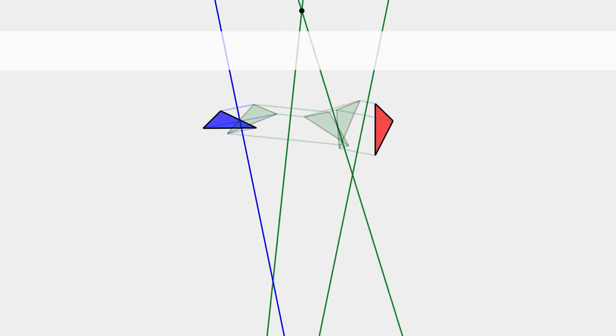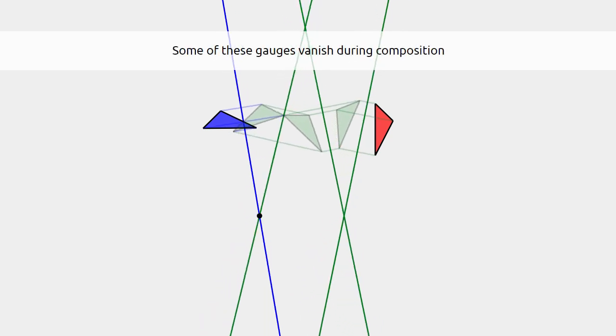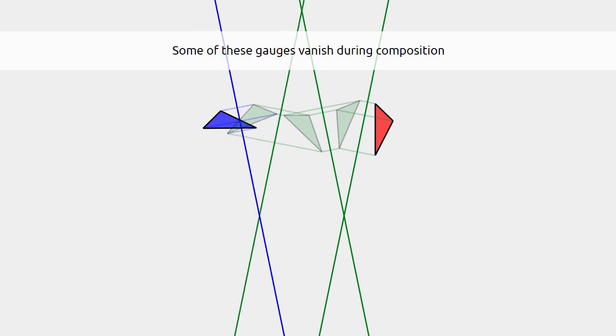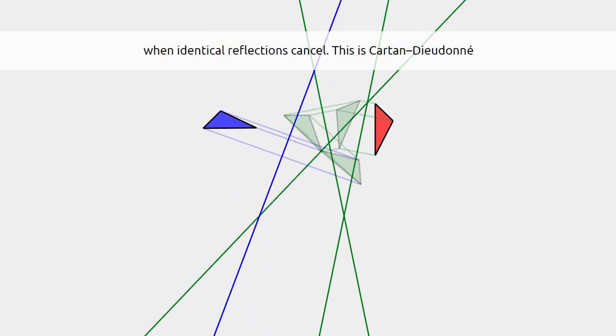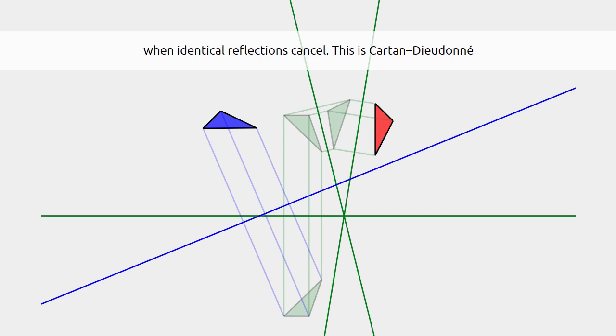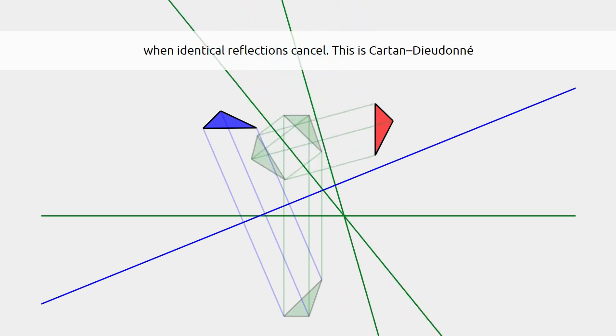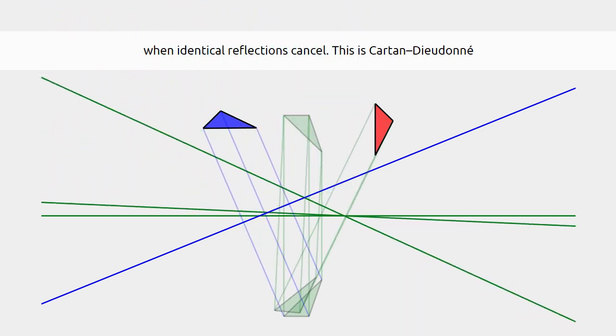During composition, some of these gauges will vanish. This happens whenever identical reflections cancel. This is the famous Cartan-Dieudonné theorem.